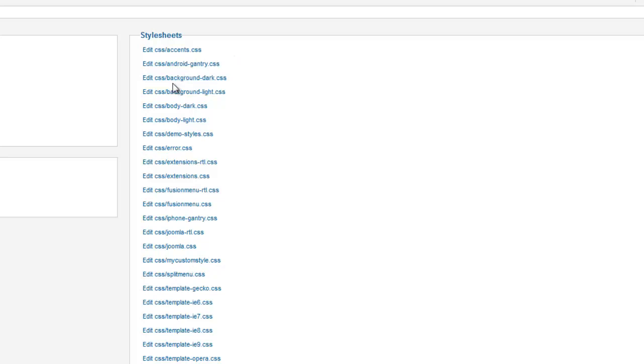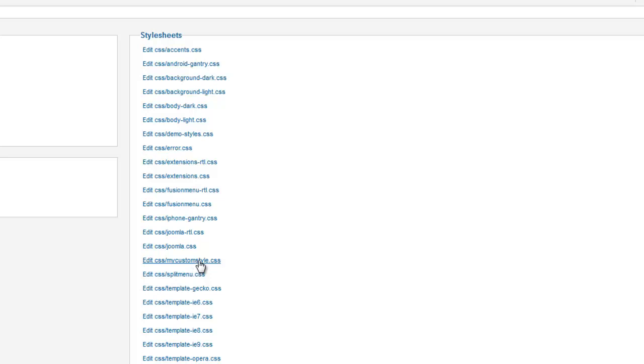So even though there may be the odd time when you do need to go directly to another style sheet, for the most part, the one file that we'll be working with is the My Custom Style CSS. So let's open that up.